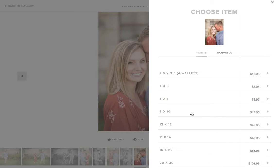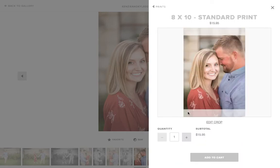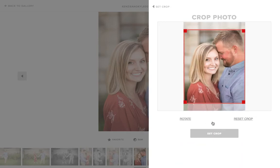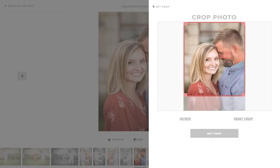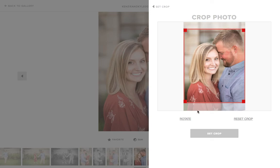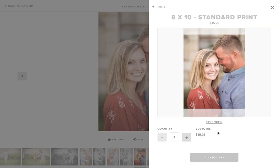Let's say you would like to order an 8x10 photo. You just click on 8x10 and then sometimes you will have to click edit crop and change where you want that crop. Please note that the outside of the image will not be in your photo - this is your 8x10 here. Then you can set the crop.